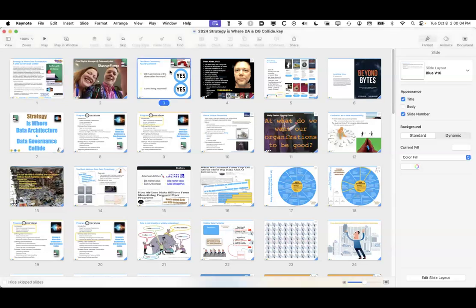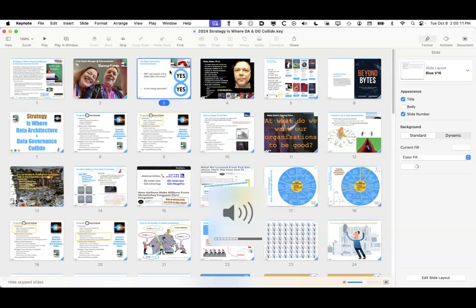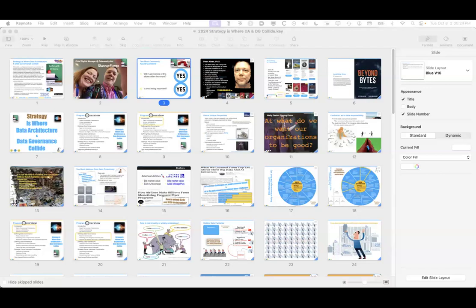Thank you for joining the Dataversity webinar today. Strategy is where data architecture and data governance collide, sponsored by IBM. It is the latest in the monthly webinar series Data Ed Online with Dr. Peter Aiken. As you join the webinar you will be muted, and we will be collecting questions throughout the presentation via the Q&A section of your screen.